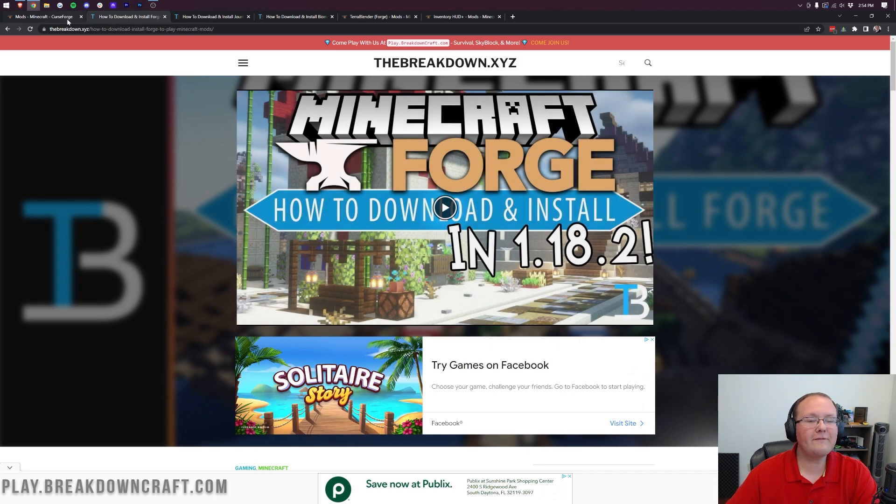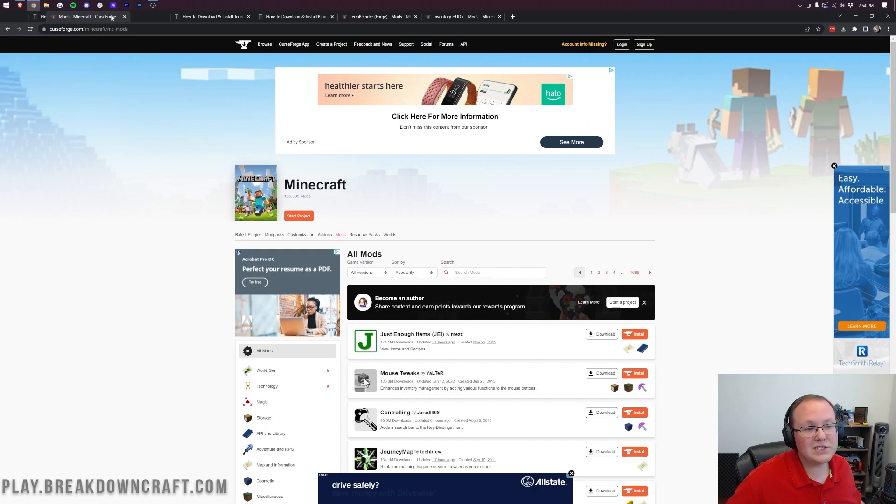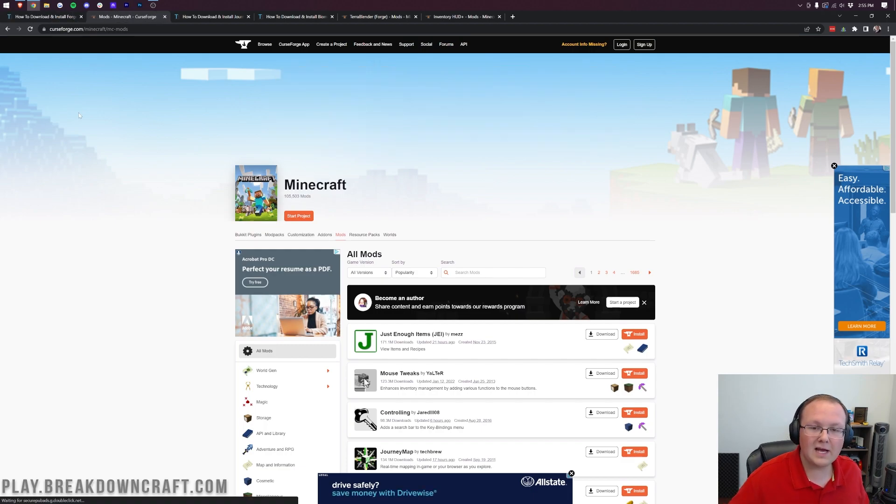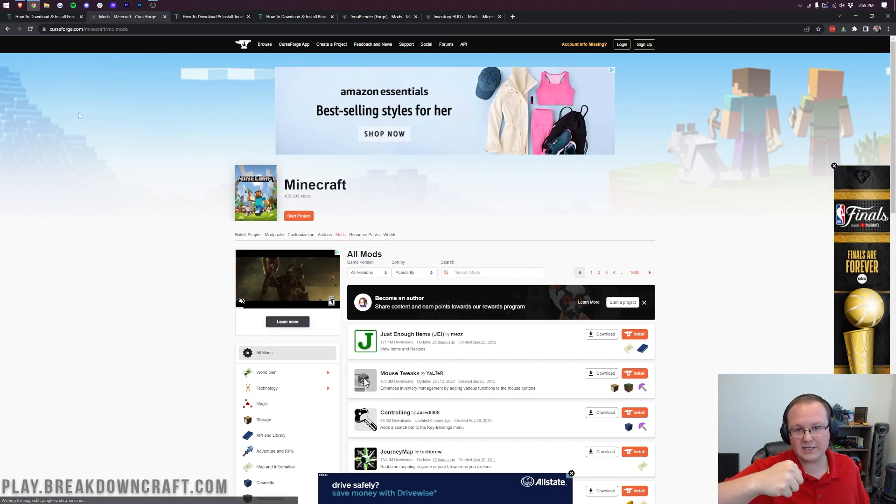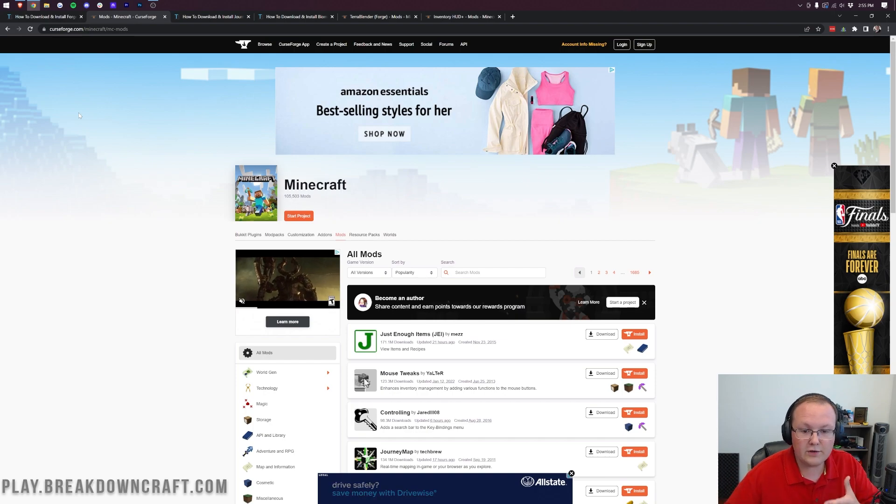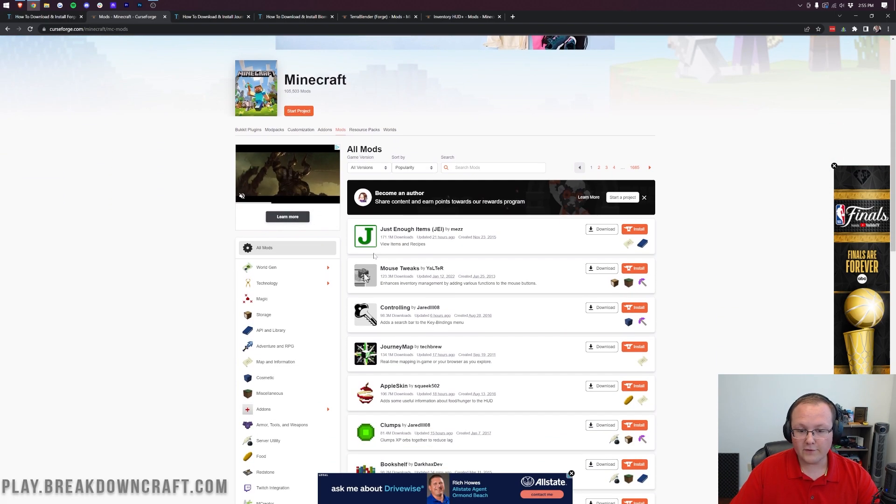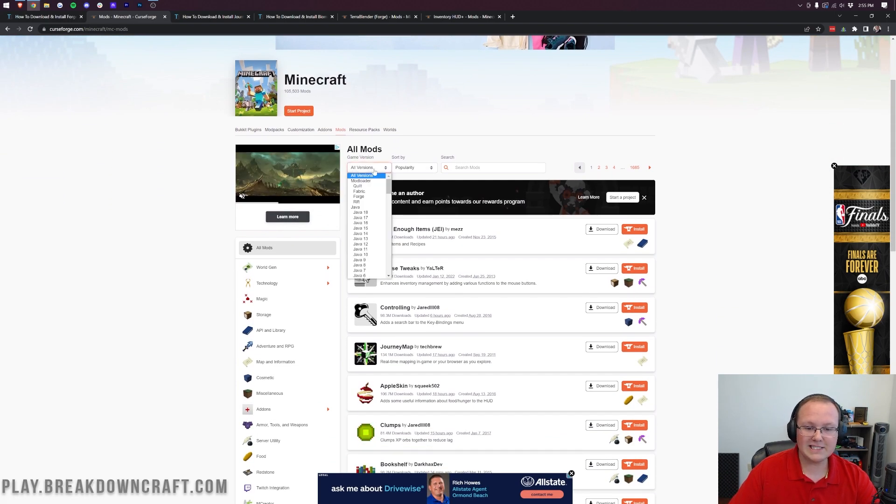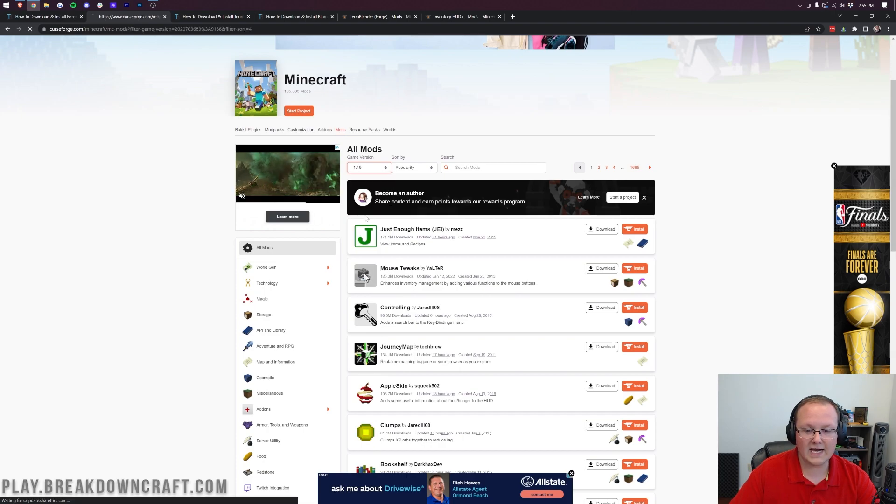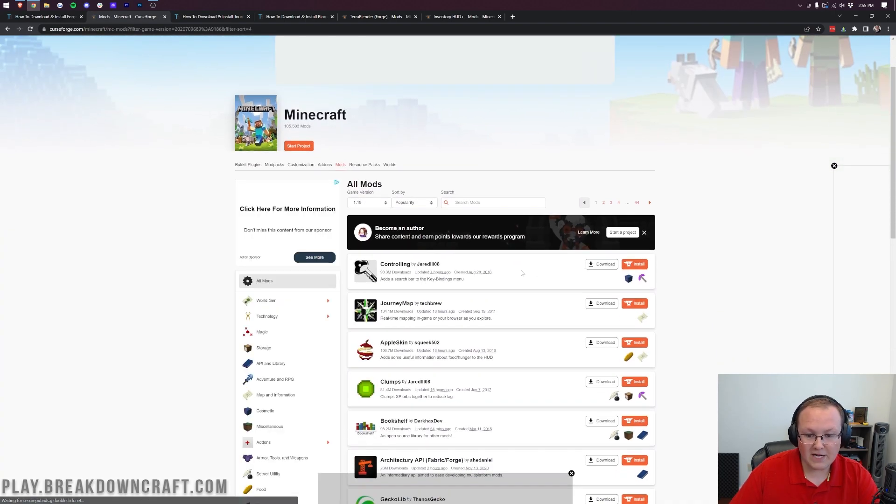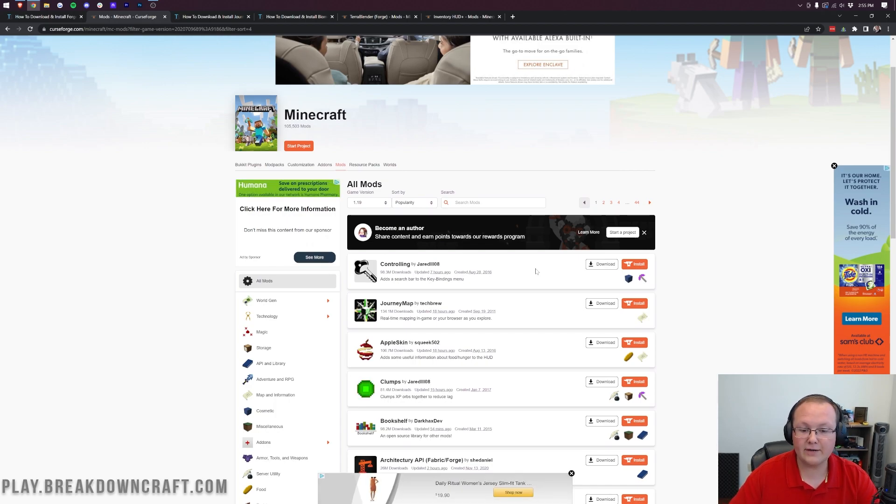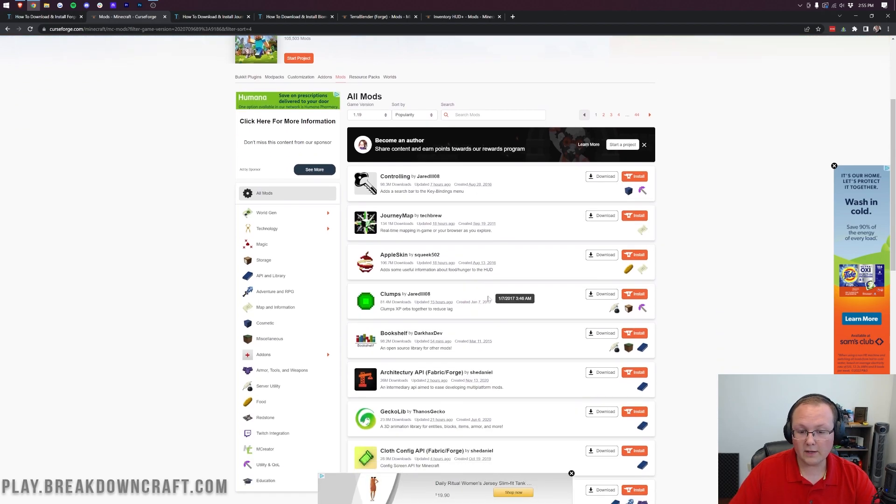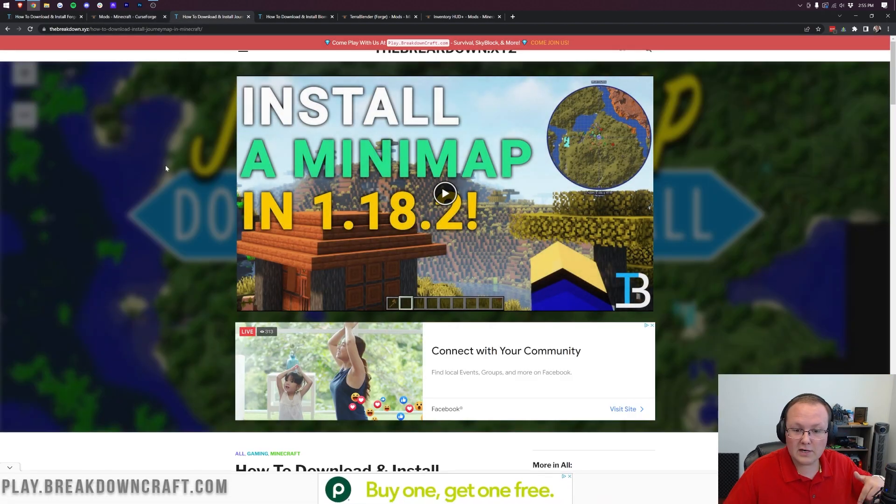Where can you find mods? This is the third link in the description down below. First off, I would recommend selecting version right here and then scrolling down to Minecraft 1.19, and that way you can make sure all of these mods are 1.19 Minecraft mods.